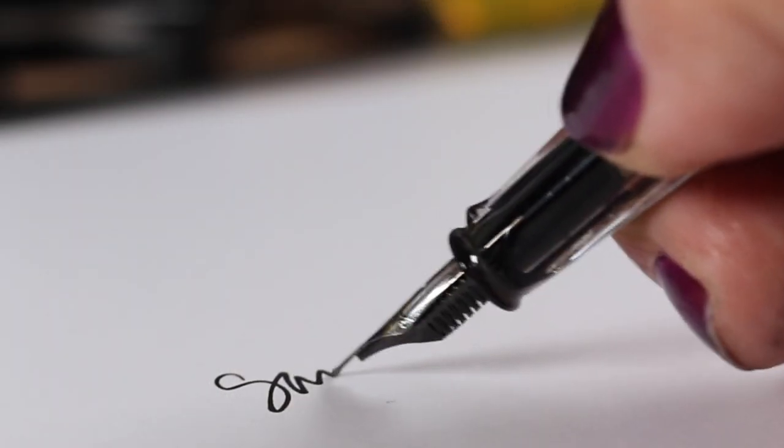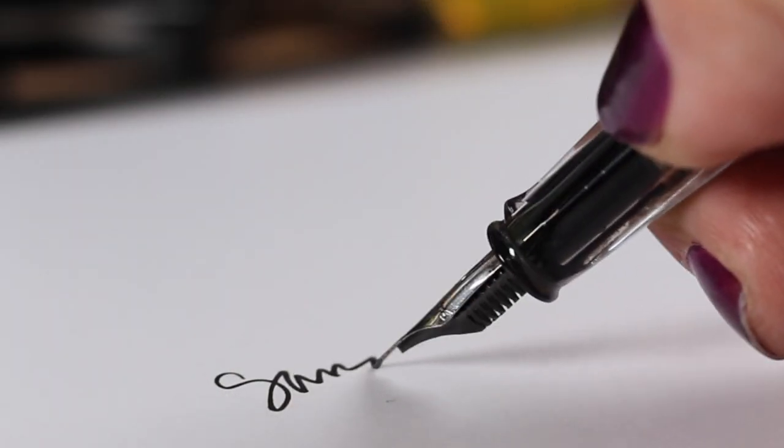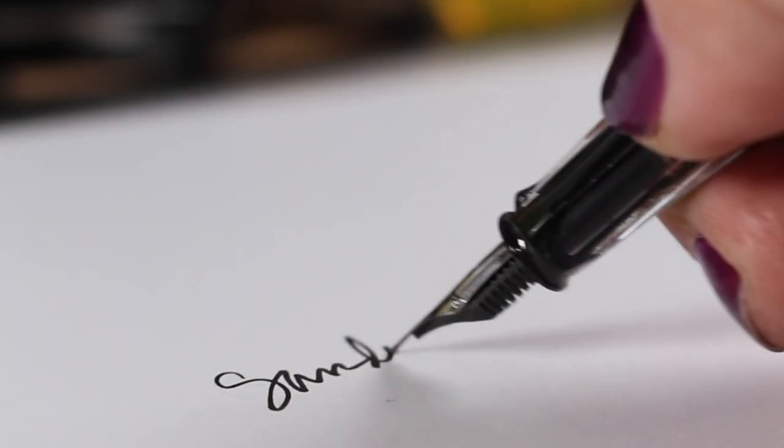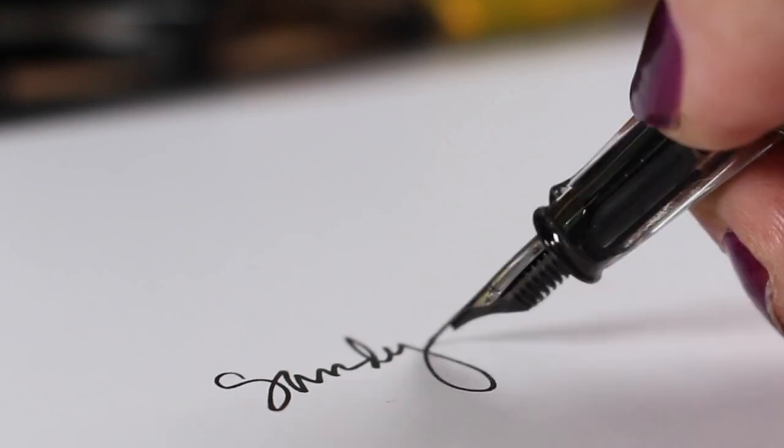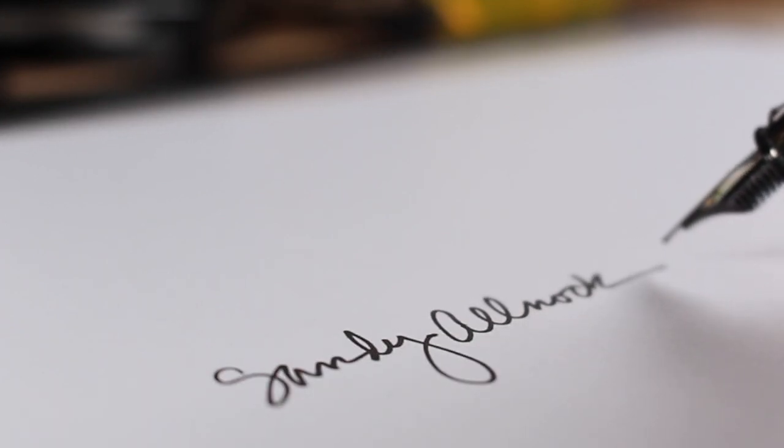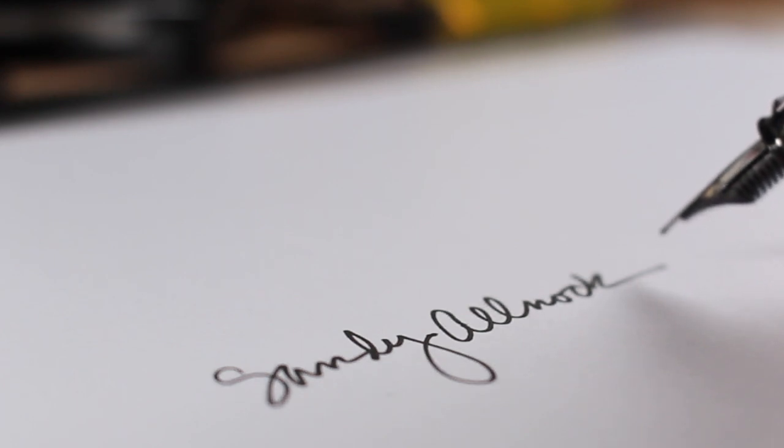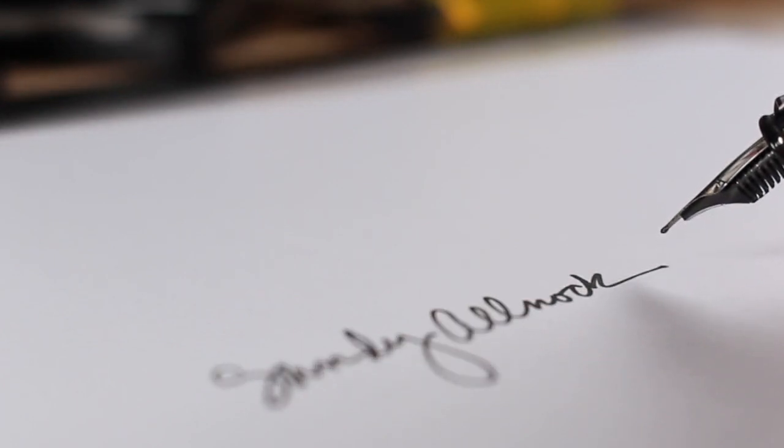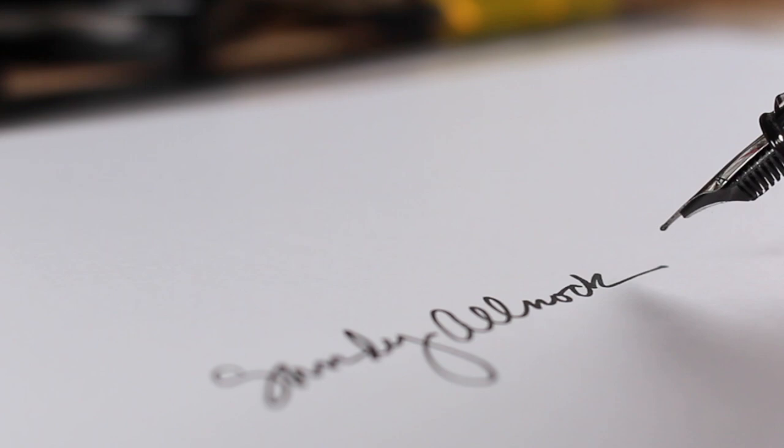That's about it for me today. Hope you enjoyed this. I will see you again very soon. Have a lovely day, go make something beautiful. Bye!